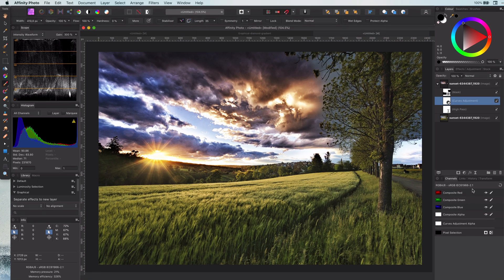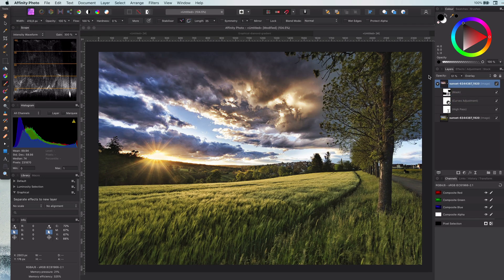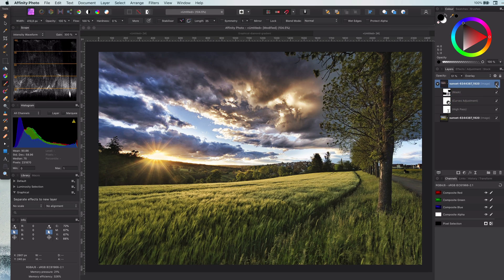If you think the effect is too much you can always adjust the opacity of the layer.